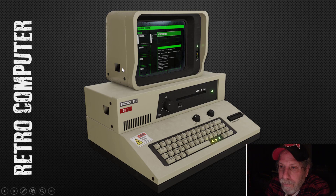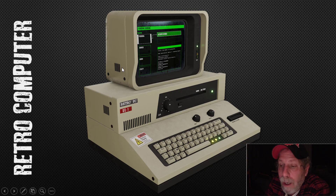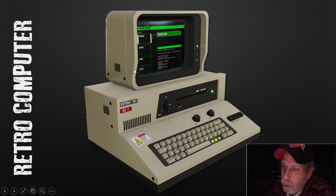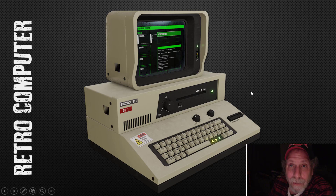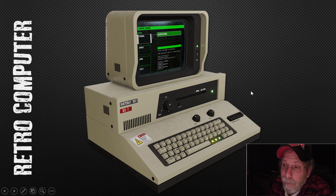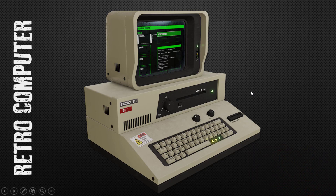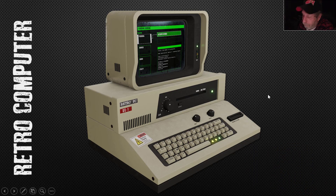I certainly could do more material videos in the future, but it does take a while to figure things out. I thought I would just show you what I've got, explain a little bit about how I did it and what software I used, and then if you're really interested I can show you more specifically. So here's the retro computer.